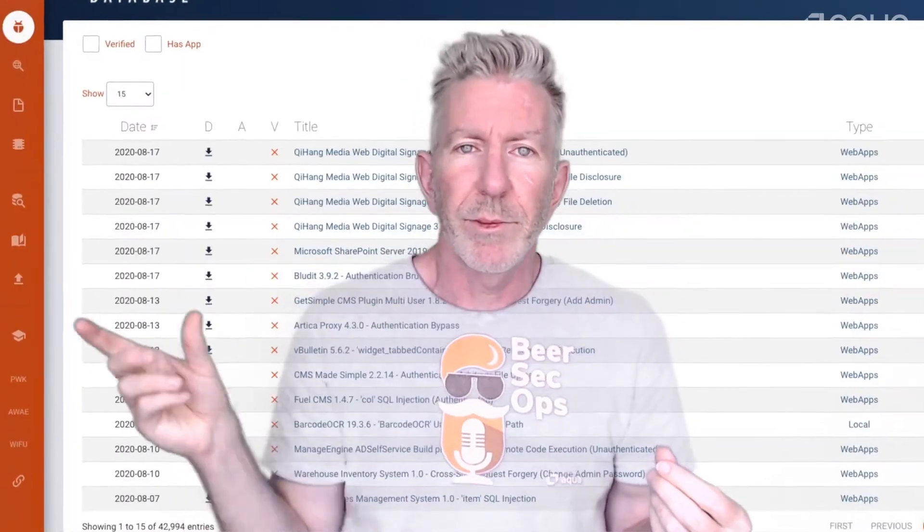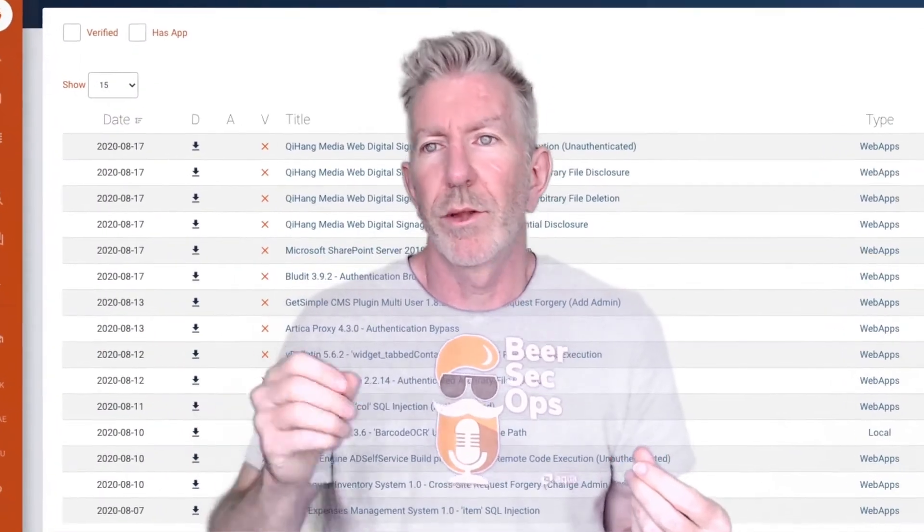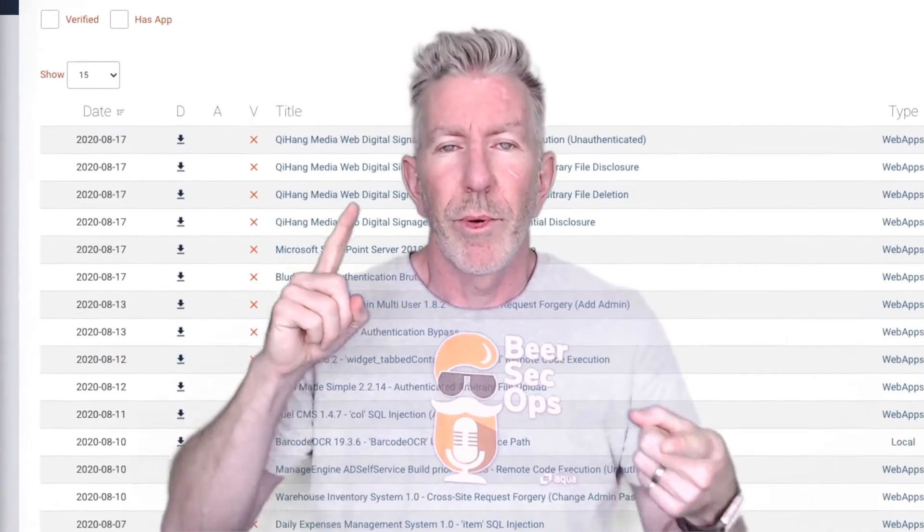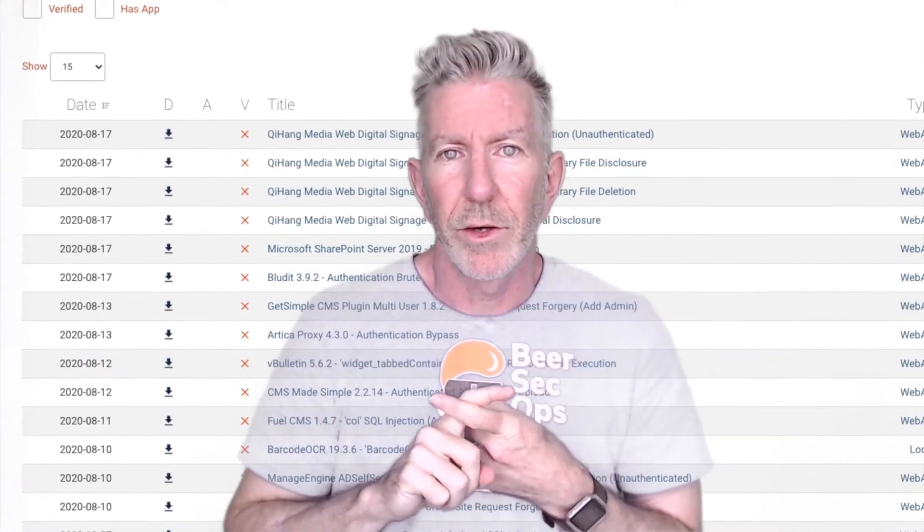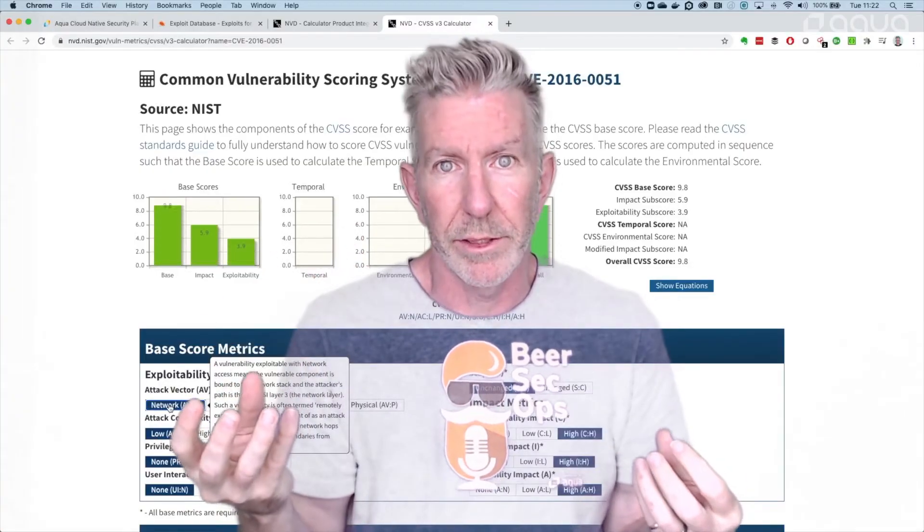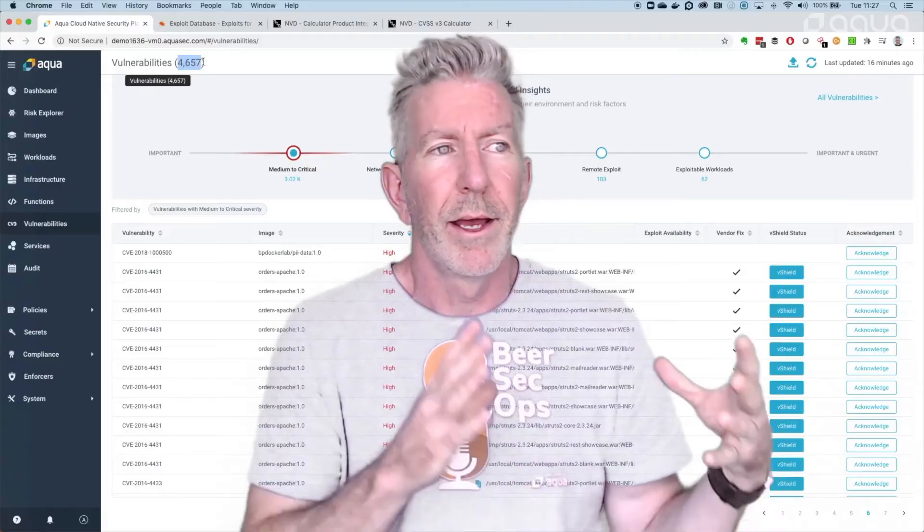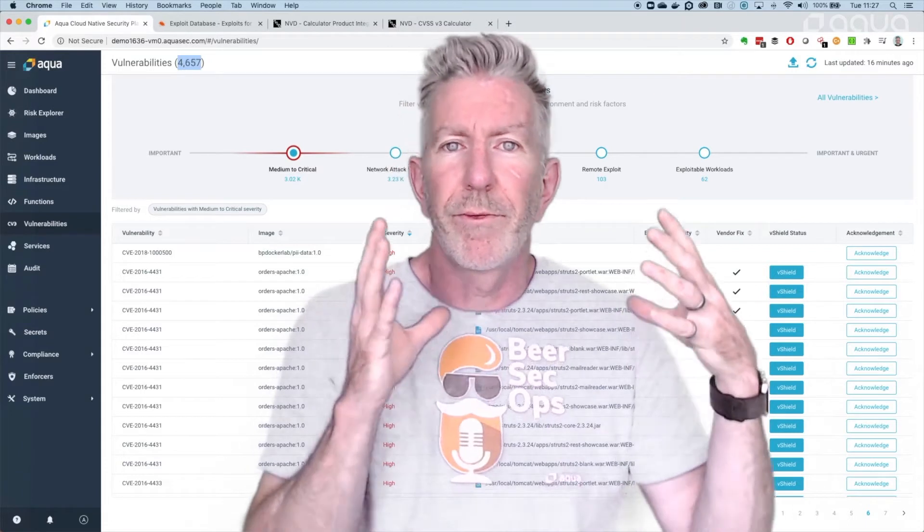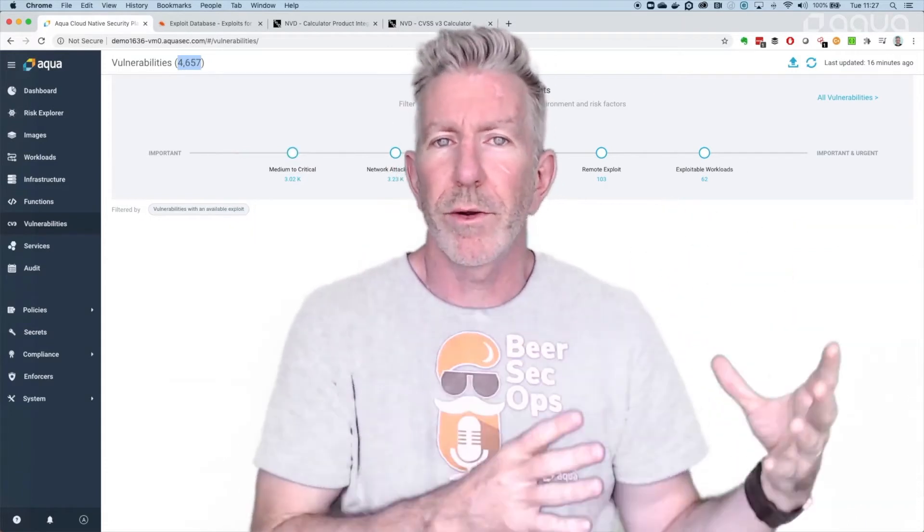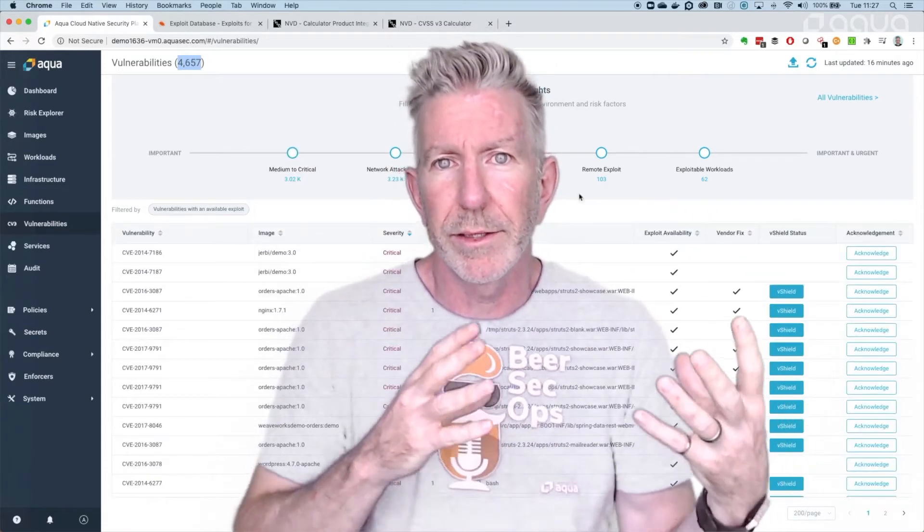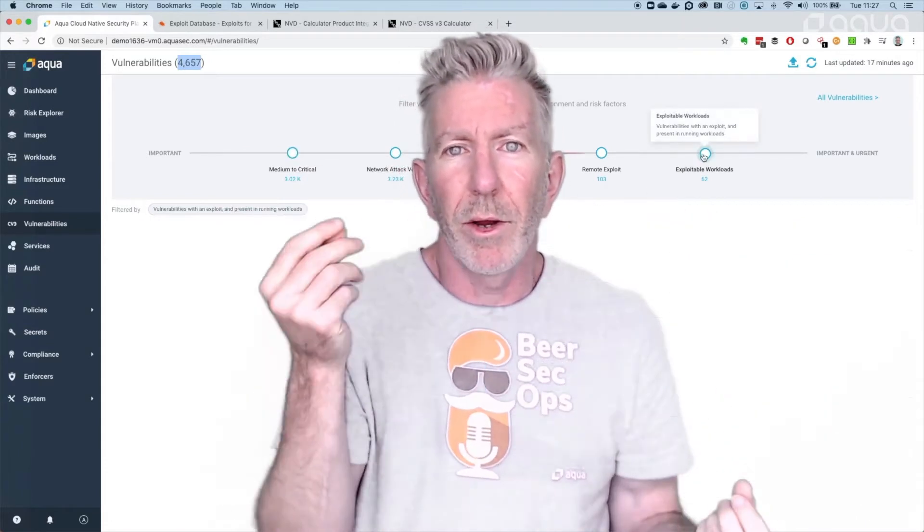And it does that by using publicly available information like exploits that are weaponized in the wild, breaking down the CVSS scoring to see if the attack vector is based on network accessibility, and combining all that together in a very clean interface so that I can reduce my 4,000, 40,000 or 400,000 vulnerabilities into a mere 1% or less of that so I can create an actionable plan to make sure that my environment and my cloud native deployments are in fact safe. So here we go.